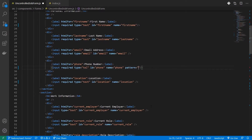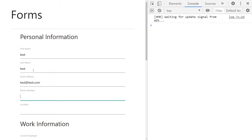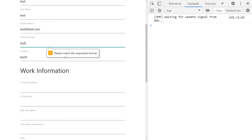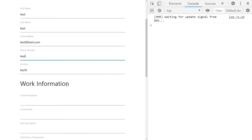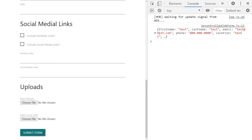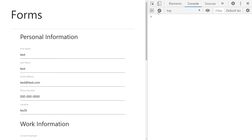Type equals tel is used for showing numeric keypads on certain devices but does not trigger format validation. For custom validation in such cases you can use the built-in pattern attribute, which accepts a regex expression and validates the input against it. For the telephone field I'll add a basic phone number regex. However, browser validation only says 'match the format' without telling the user what format to use — that's a key limitation.